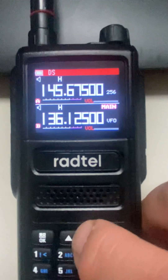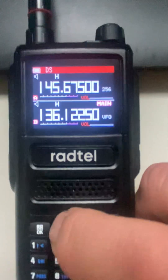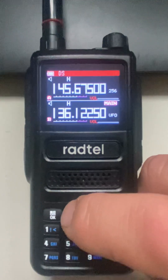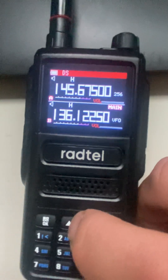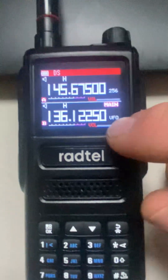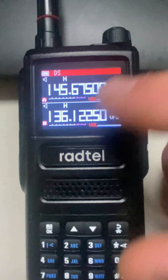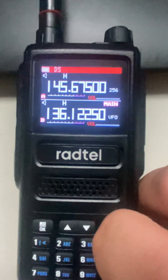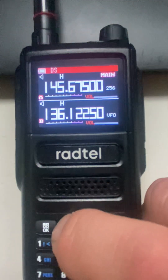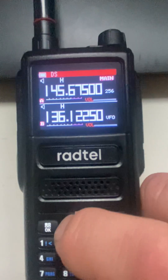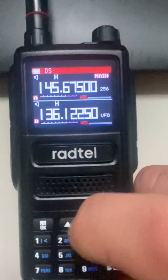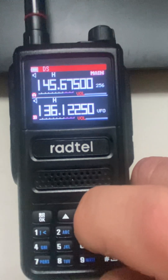Today I'm going to show you how to program the Radtel RT470. I just did a factory reset on it. Right now our main VFO is here, but our channels — let's hit the home button to switch up to there — and as you can see, after doing a reset there are only two channels stored in here.